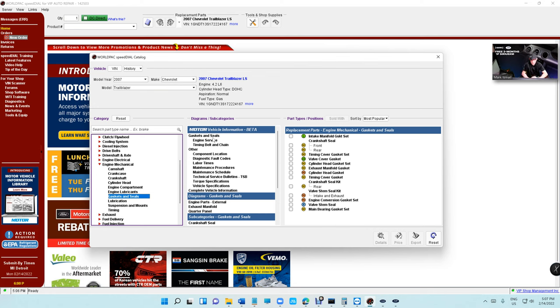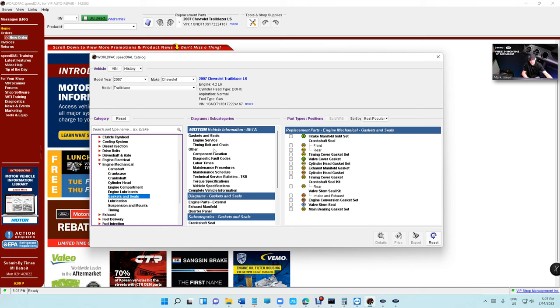And they're giving you everything for free, from component location to labor times to maintenance to schedule maintenance. I have never seen anything like it man, this is the era. Electric diagrams, let's check it out.